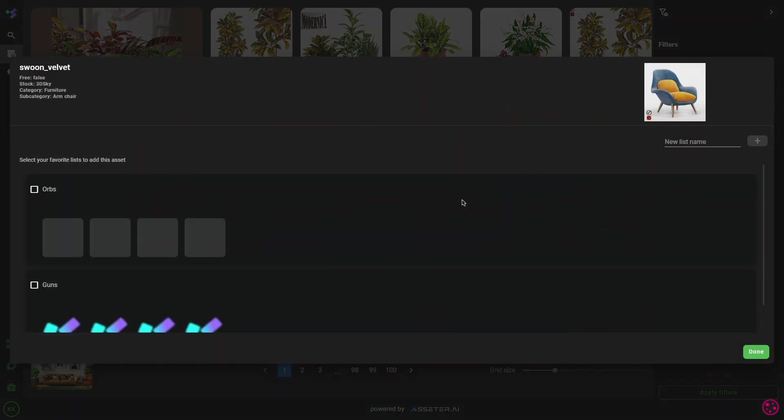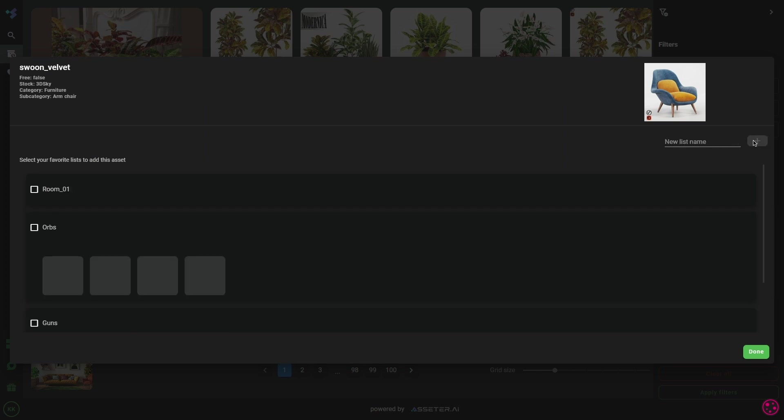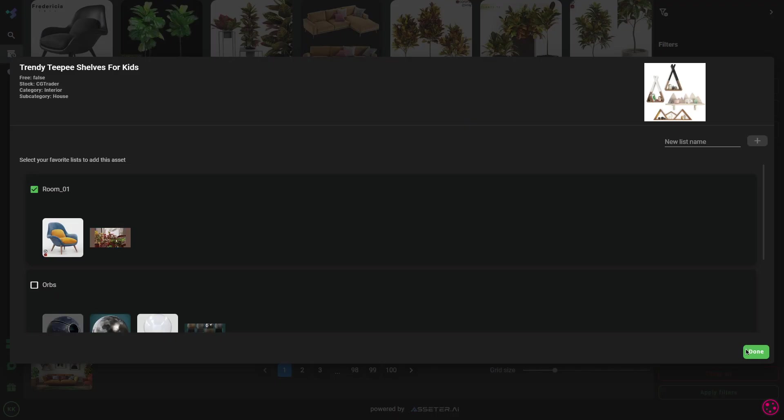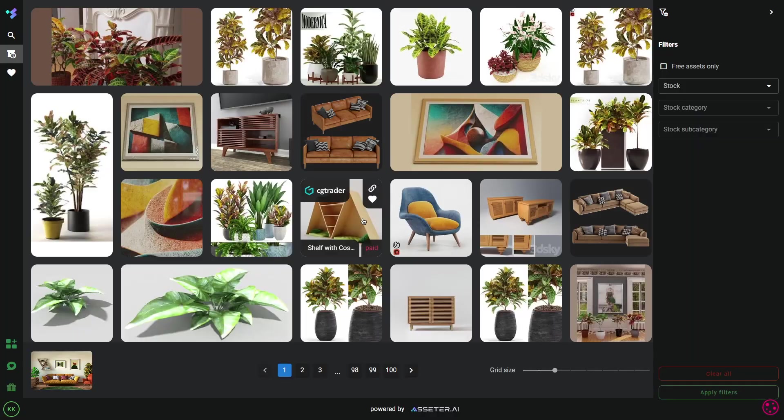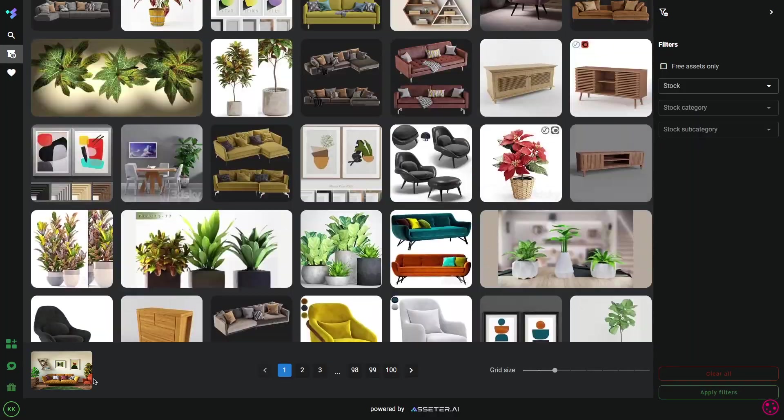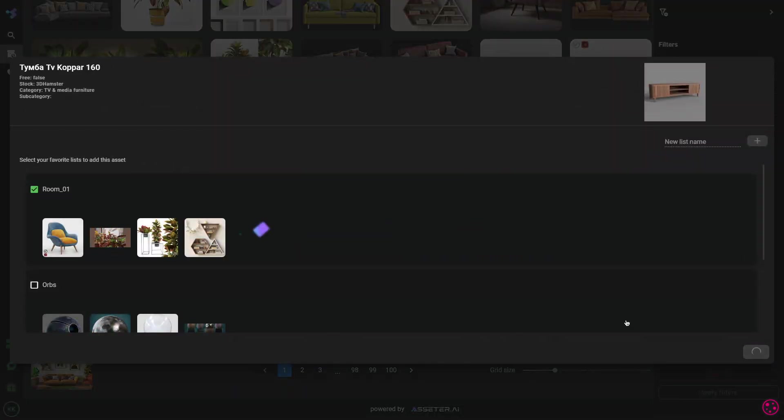Clicking the favorite button will invoke this window where you can create multiple lists by typing a name in the field and clicking the plus icon. And by the way, you can create as many lists as you want.